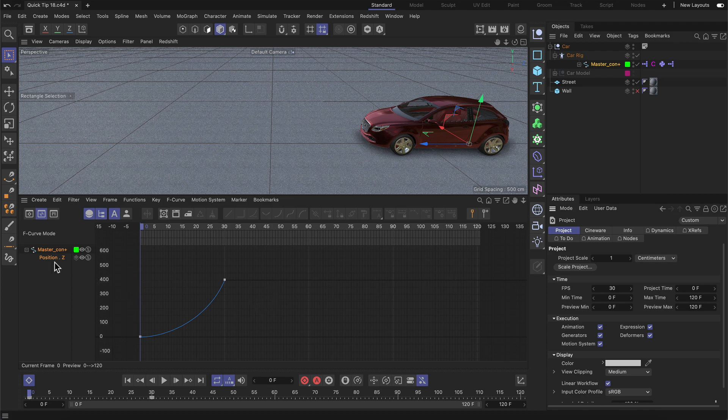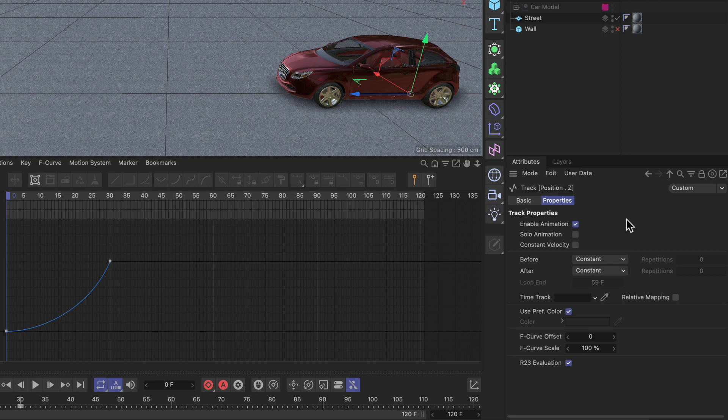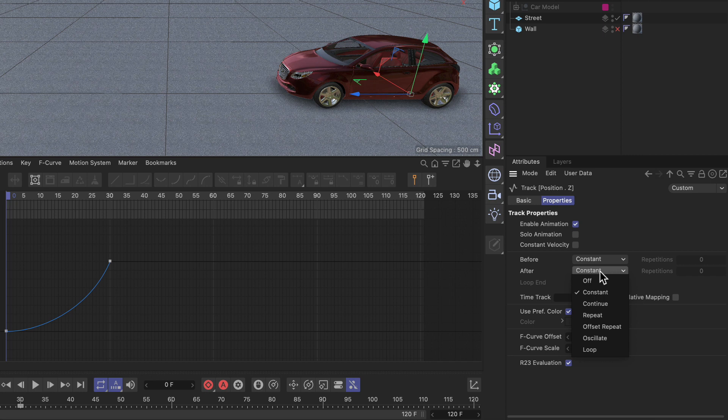But if we select the track, you can see that we get to the track settings and here we have two parameters called before and after, and here we can set up what should happen before our first keyframe or after our last.